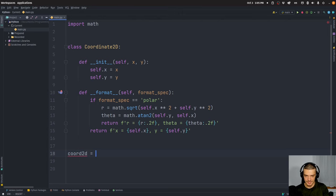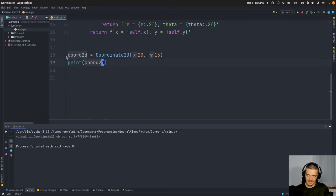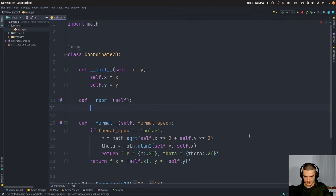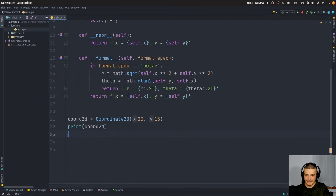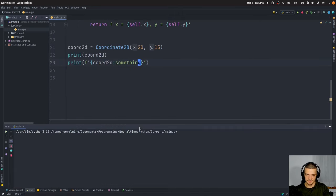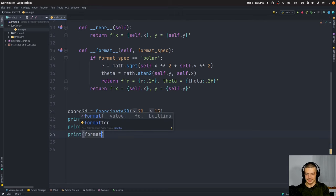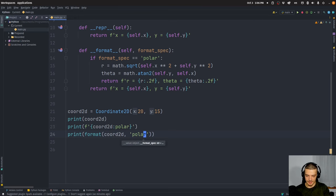Now we can go ahead and create a `Coordinate2D` with values 20 and 15, and then I can print the coordinates. You can see we get just the object string because we didn't define a `__repr__` dunder method — of course I can add that as well. But now I can use an f-string with a format specifier to get the default representation, or say `polar` to get polar coordinates — which is very useful if you define your own math class. You can also trigger this formatting with the built-in `format()` function: `format(coordinate, 'polar')` to get the same effect.